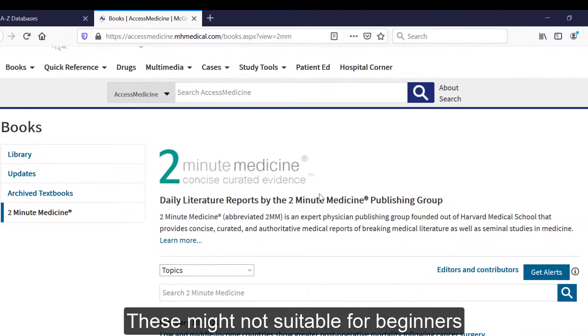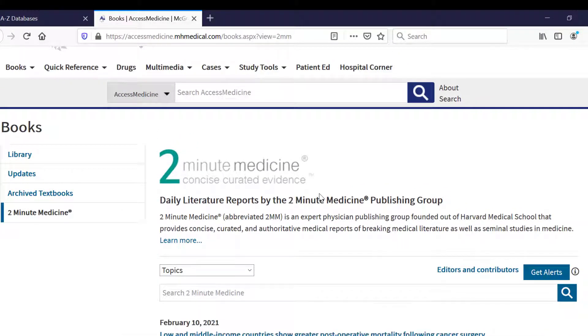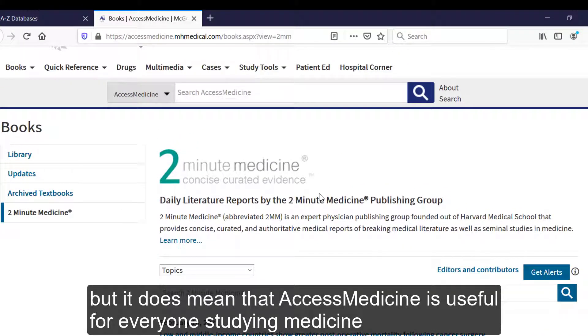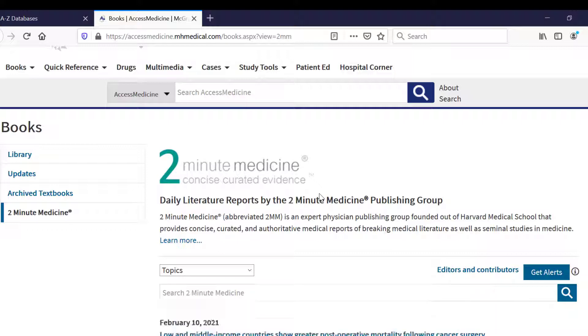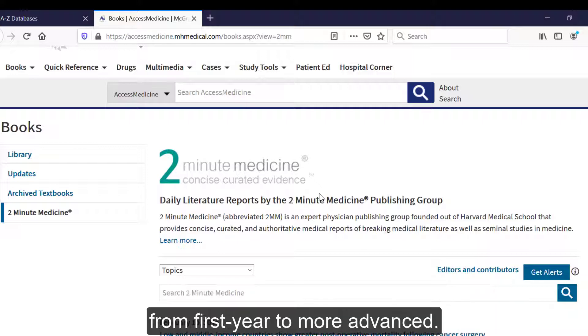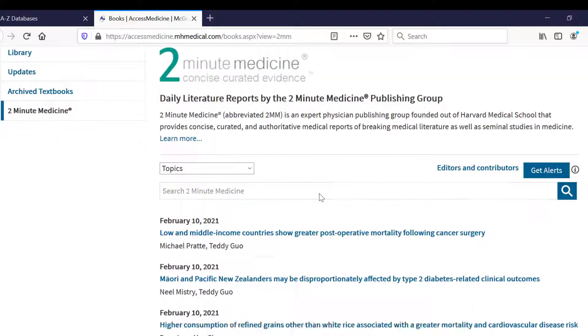These might not be suitable for beginners, but it does mean that Access Medicine is useful for everyone studying medicine, from first year to more advanced.